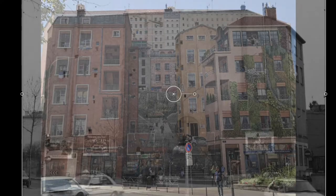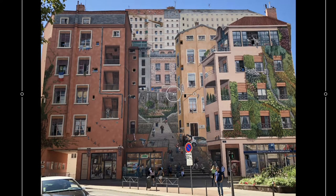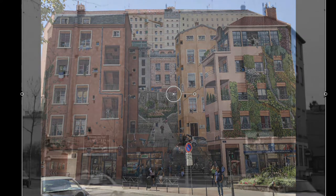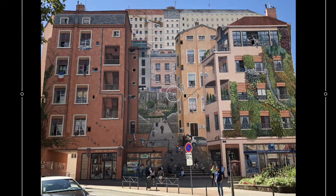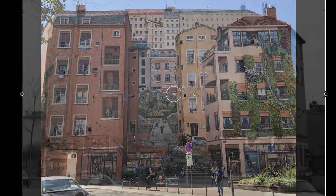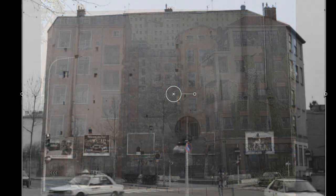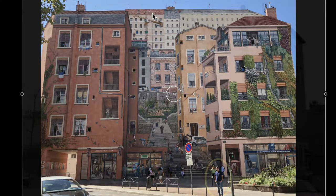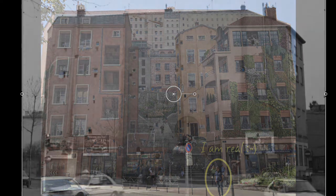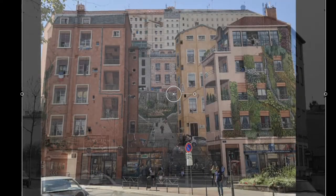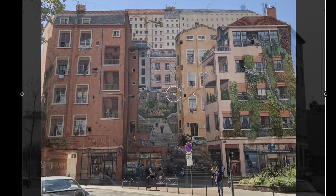If I reduce the opacity you will see that on that barren building students have drawn all of this. Nothing is there — there is no crane, there is no building, no staircase. This is a very famous mural in the city of Lyon in France.